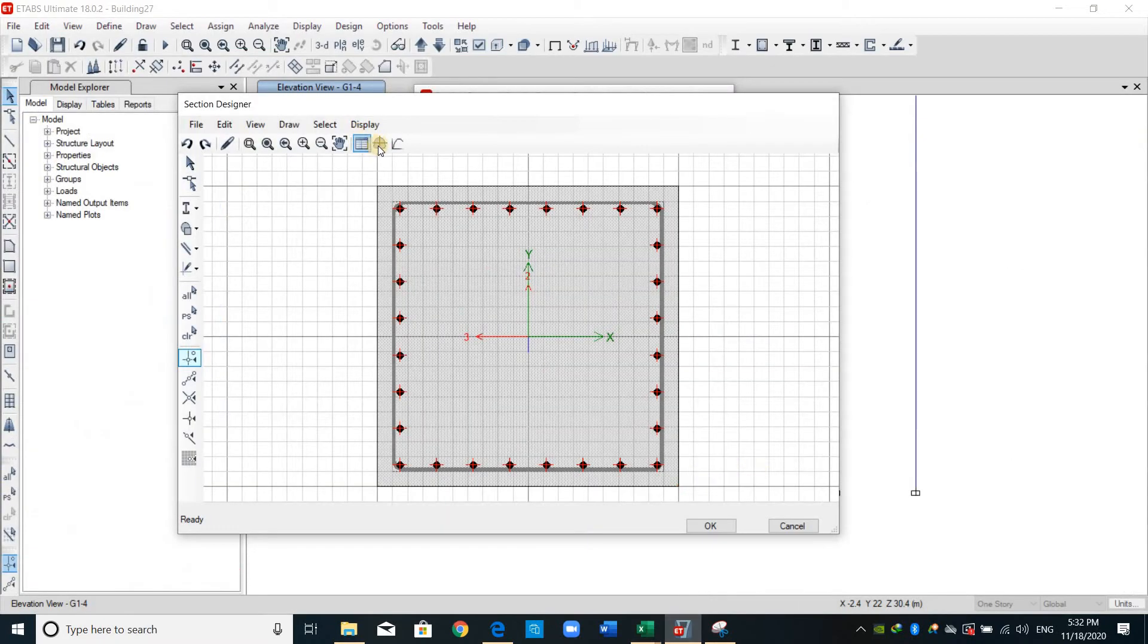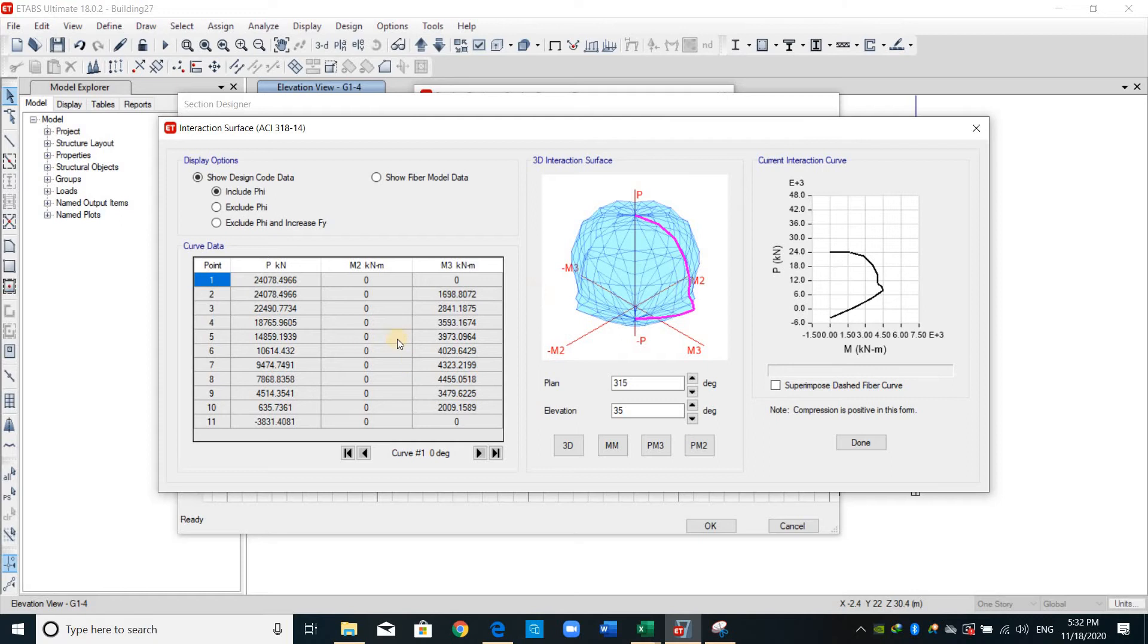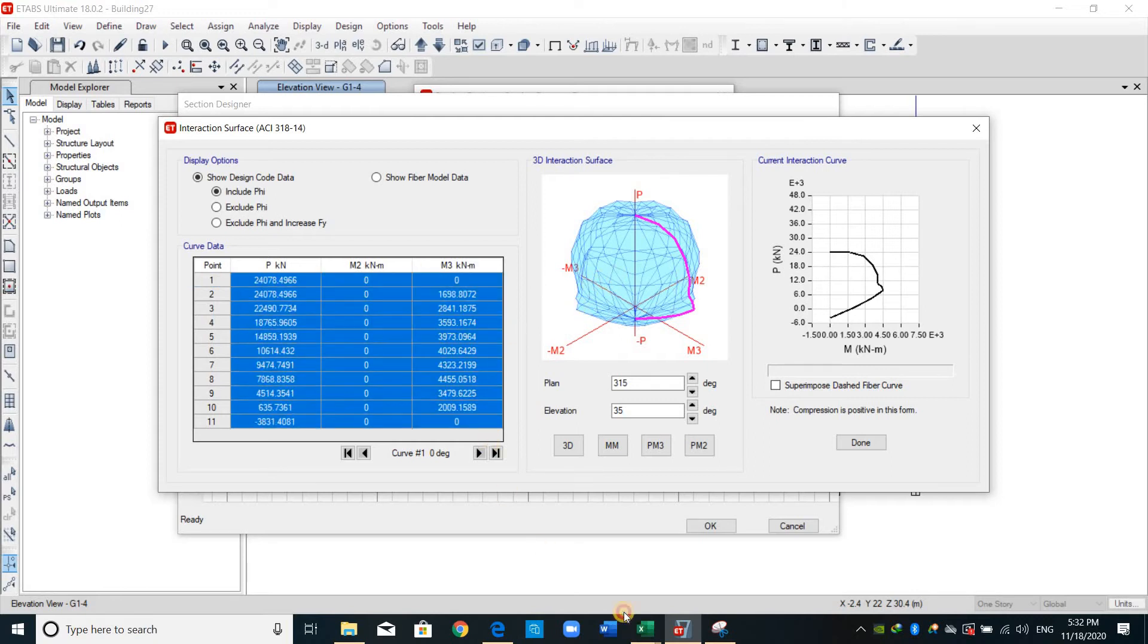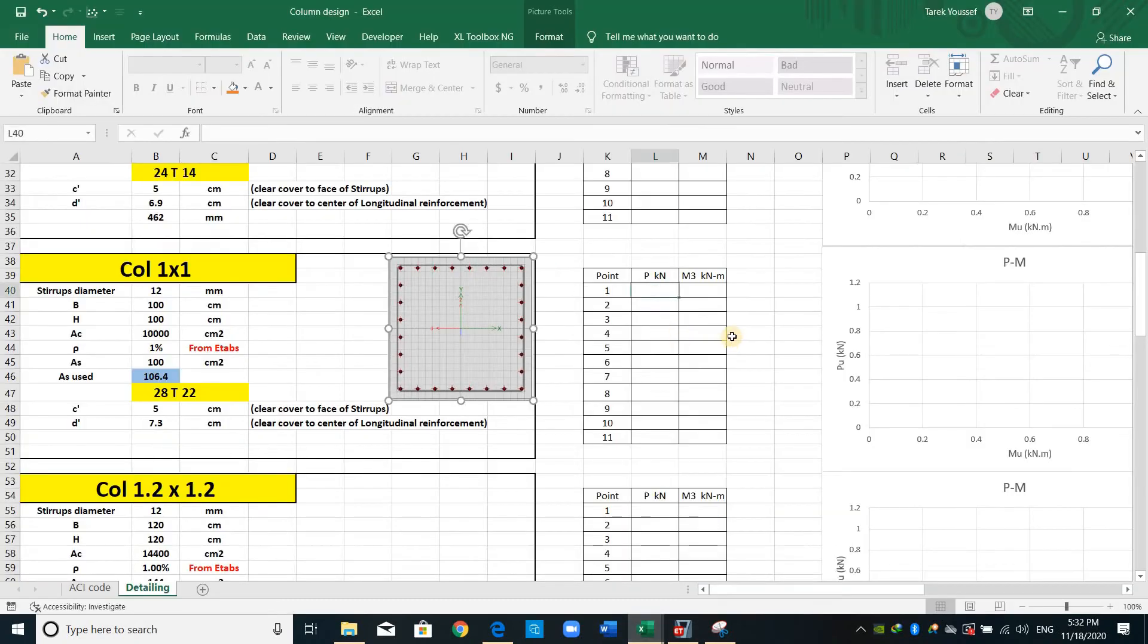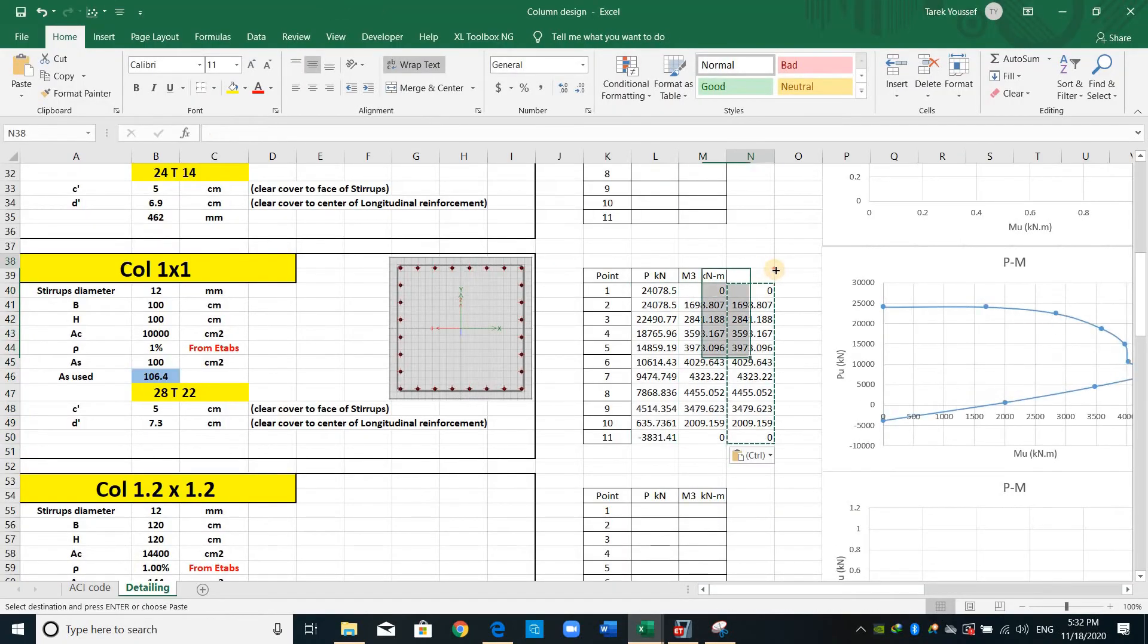From here we can obtain the interaction diagram. Since this rectangular column is symmetrical around both axes, therefore we have the same interaction values. I will copy those values to Excel, you may need these values just to check the ETABS results.